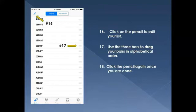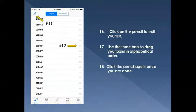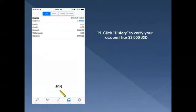Once all those pairs are in your trading platform, click the pencil icon at the very top of the screen. That allows you to alphabetize your pairs using the three bars to drag and move them. You don't want AUD/USD buried at the bottom — make sure they're in some kind of order that best fits you.